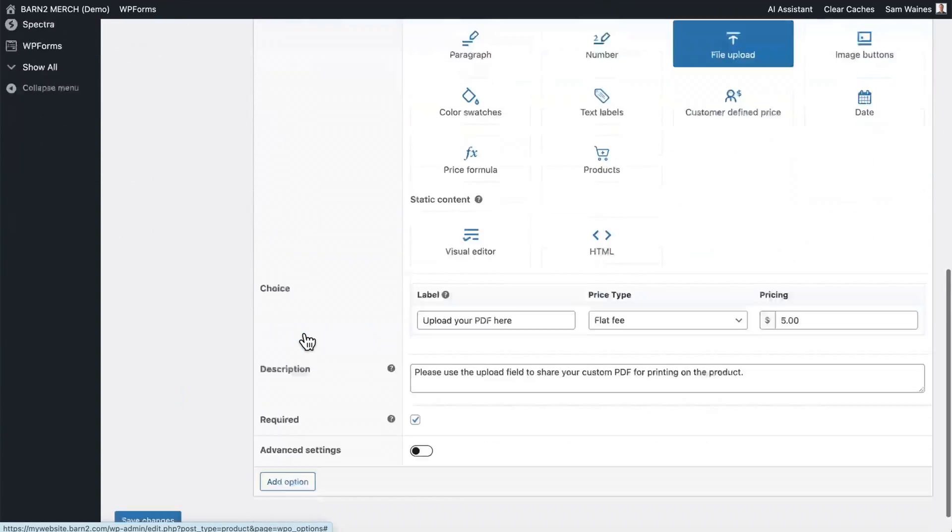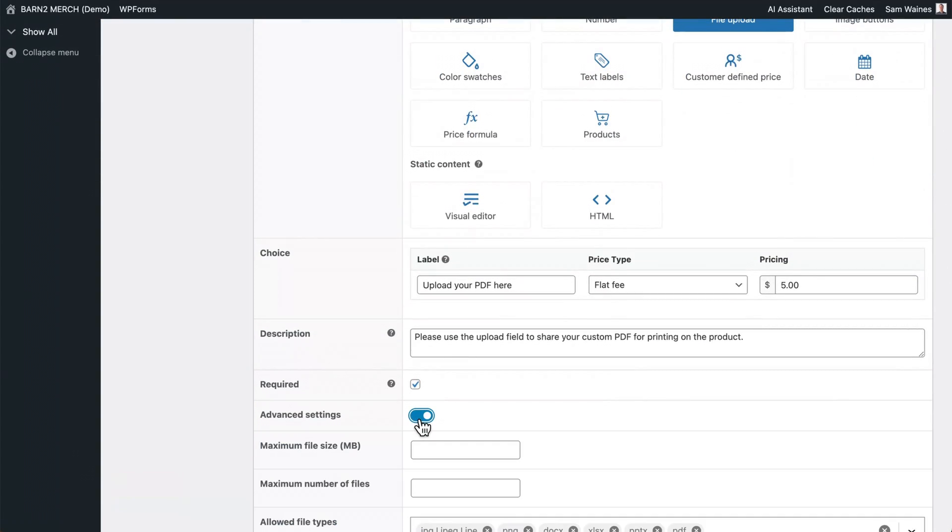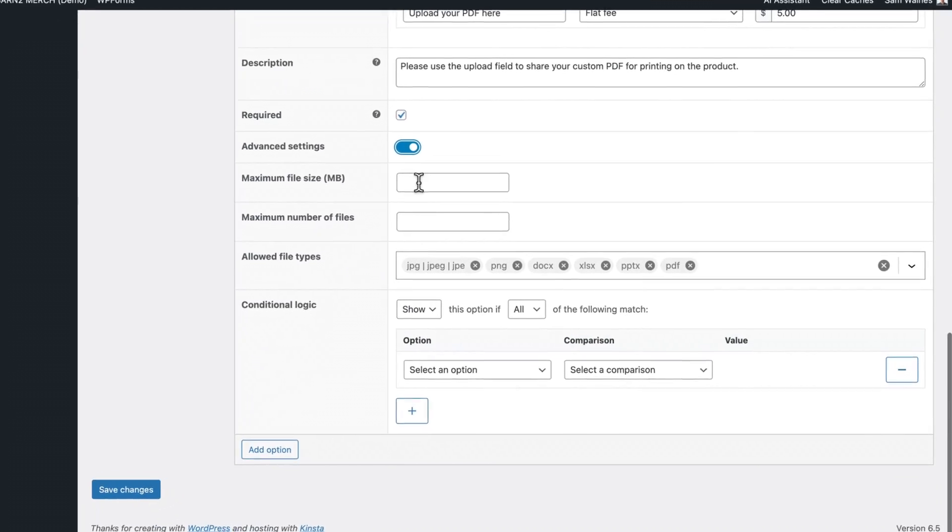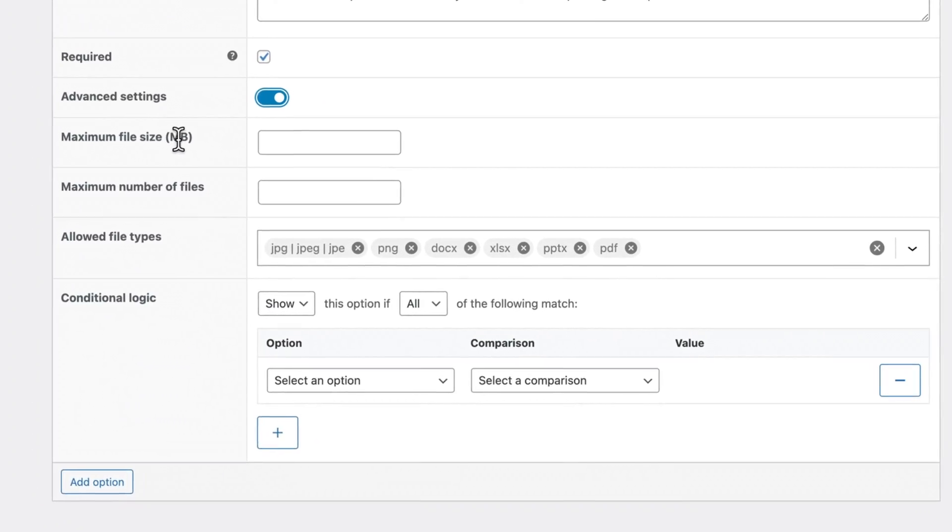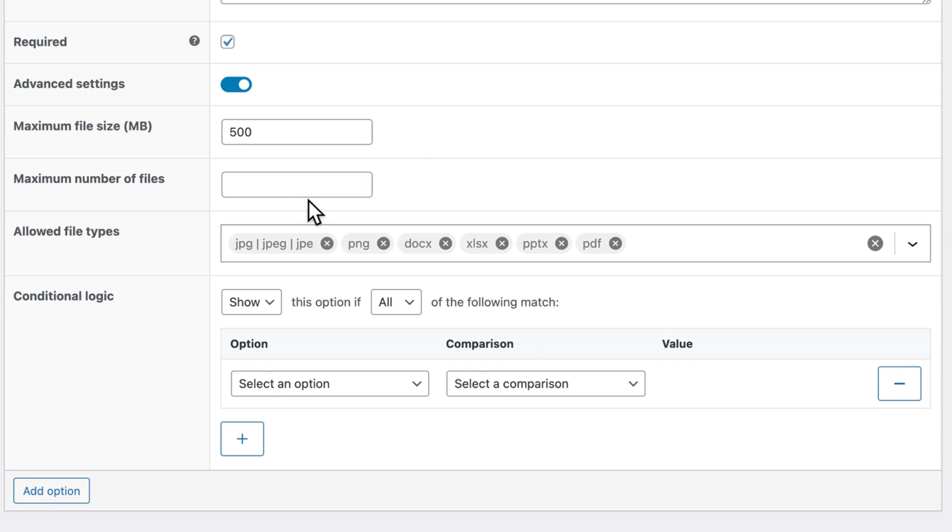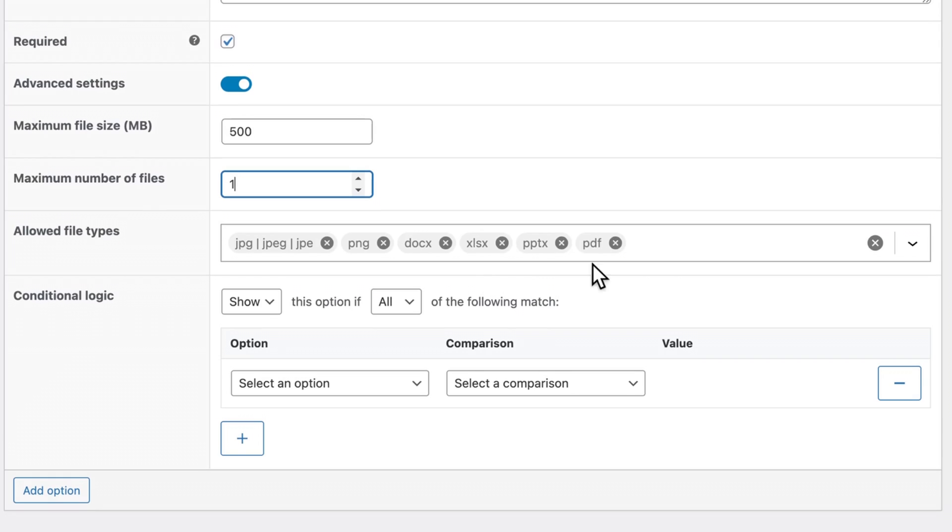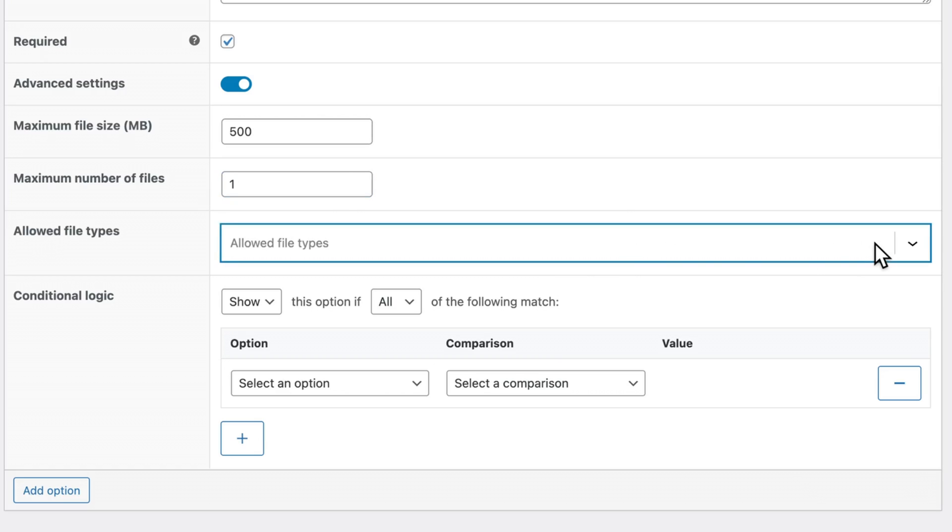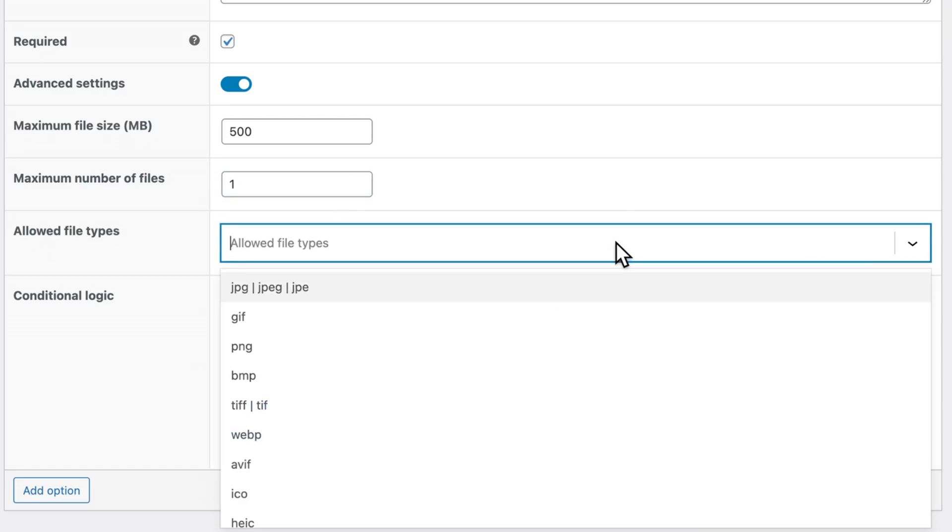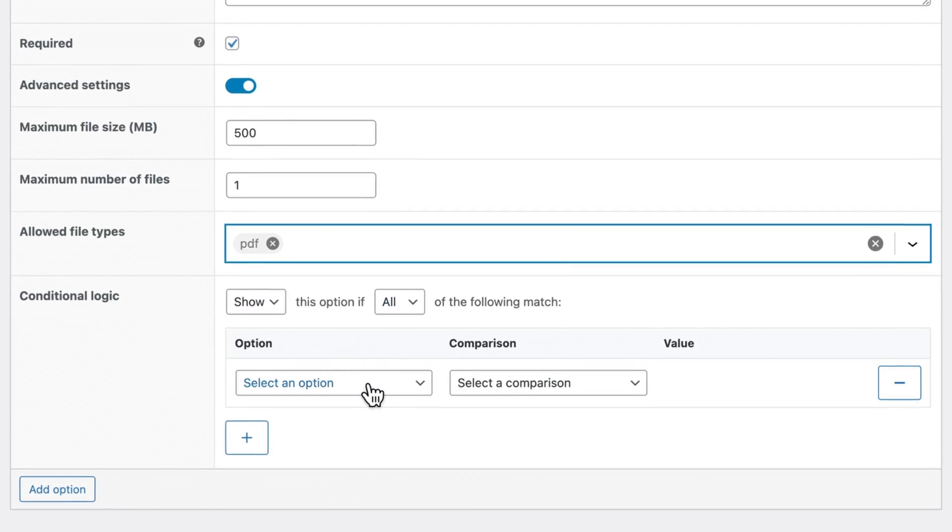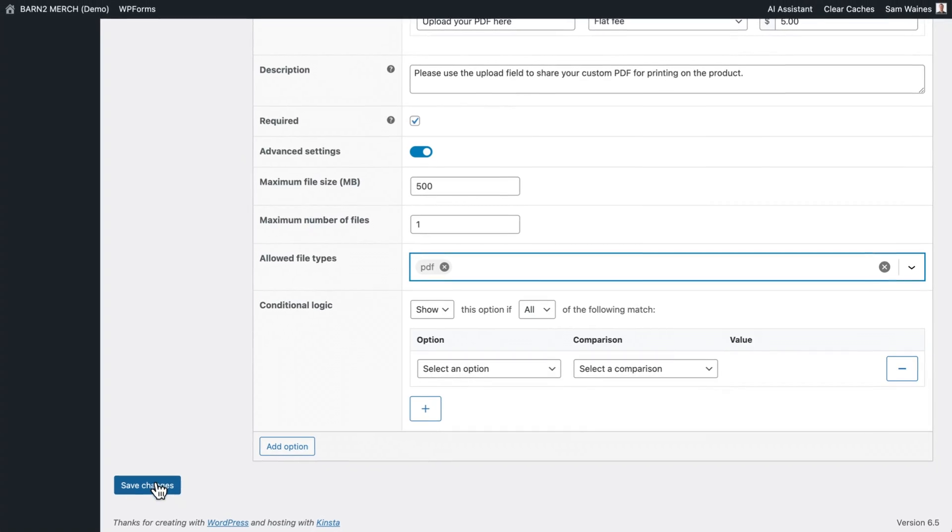Click on edit option, scroll down, and click on advanced settings. Here is where we can set the maximum file size. So for example, I could set it at 500 megabytes. And the maximum number of files, I'll set that at one. Then you can go through and select or deselect certain types of files. So in this case, I only want to accept PDFs. So I'm going to get rid of all of them and just click on PDF. There's also a conditional logic option, but that's beyond the scope of this video. So now let's click save changes.